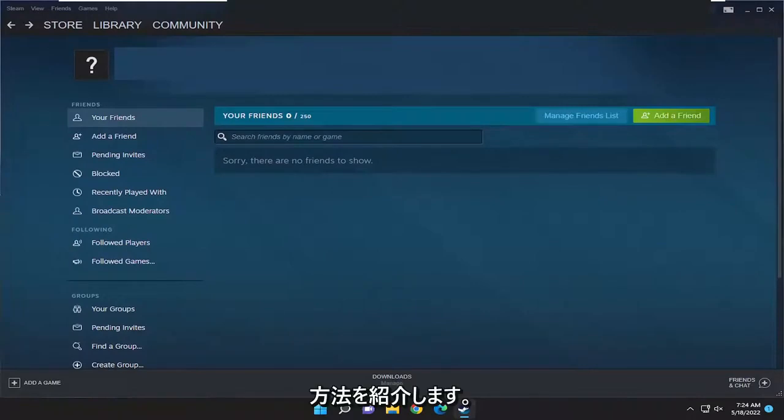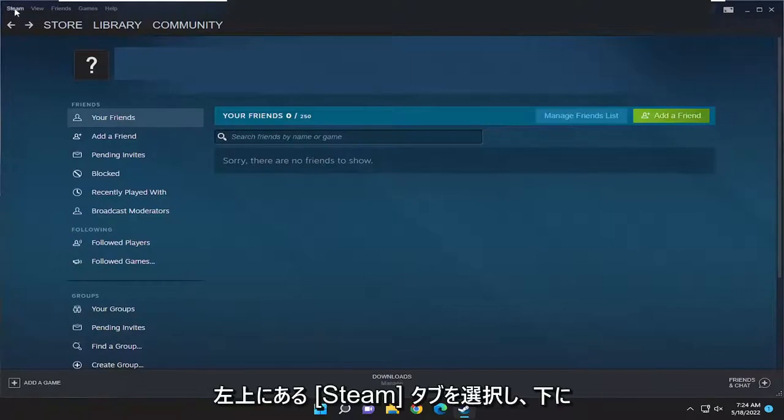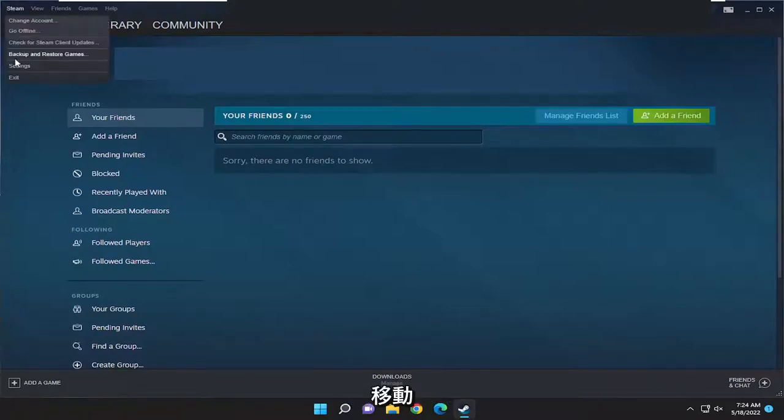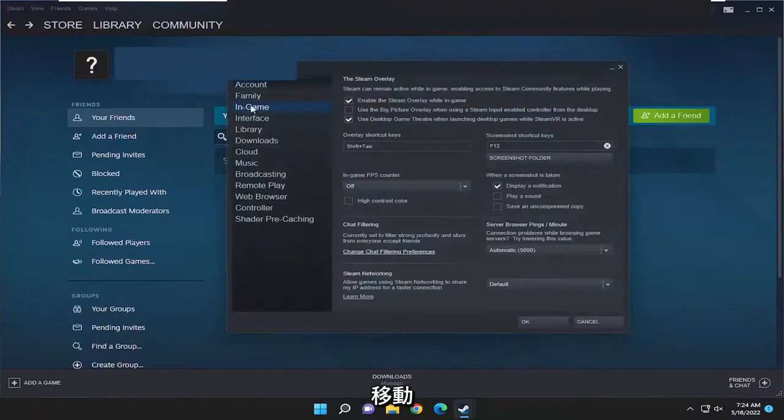This will hopefully be a pretty straightforward process and without further ado let's go ahead and jump right into it. All you have to do is select the Steam tab up at the top left and then go down and select settings.